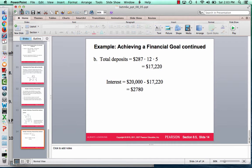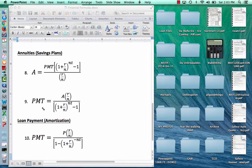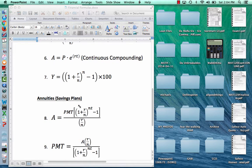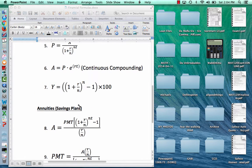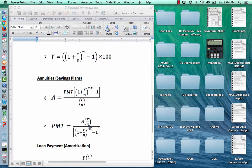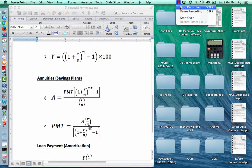The big thing with both of these formulas versus compound interest in section 8.4 is that we're making regularly scheduled payments — that's why I labeled them PMT. You can type these all in one line in the calculator, or if you want to break it up into steps, just make sure you're carrying four or five decimal places. Good luck, and we'll see you next time.